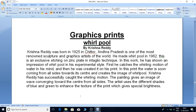First, he captures the whirling motion of water in his mind, and then he created it on his print. In this print, the water is seen coming from all sides toward its center and creates the image of a whirlpool. Krishna Reddy successfully captured the whirling motion.